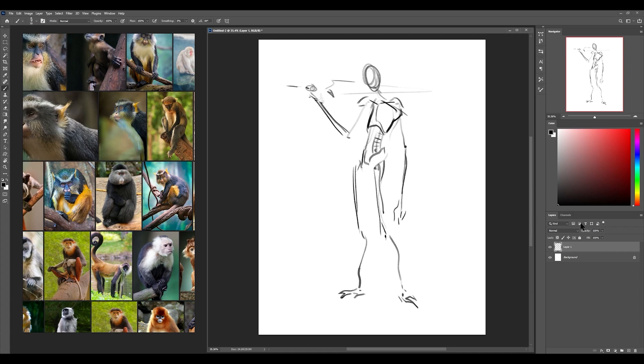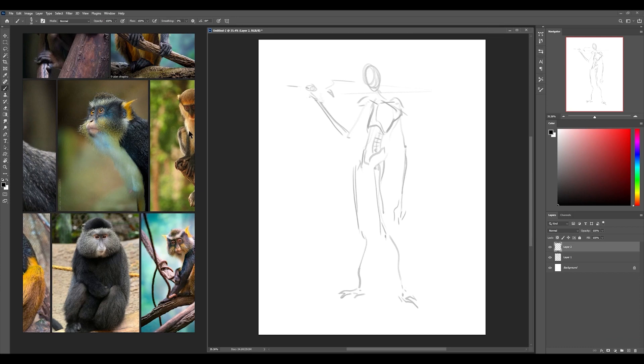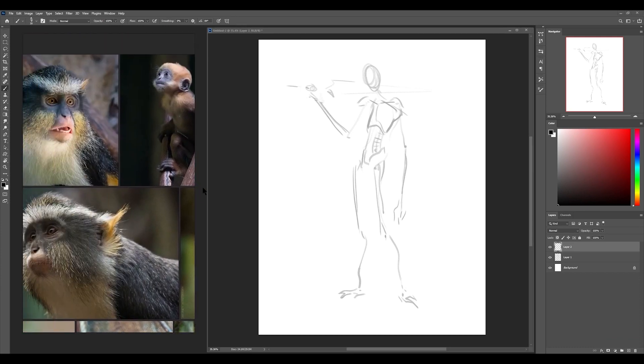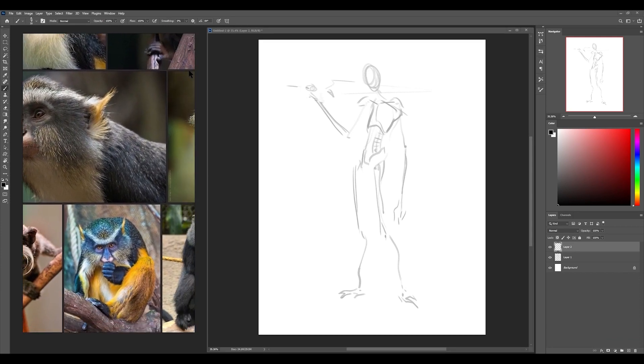Alright, cool. I'm going to lower the opacity on this layer and make a new layer above that and kind of go around and sketch different faces and look for kind of a face that we like.